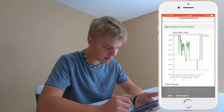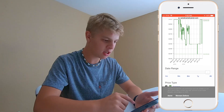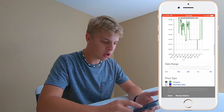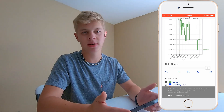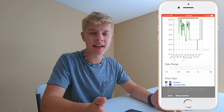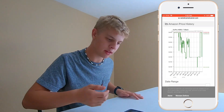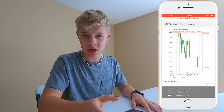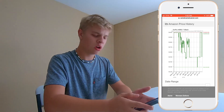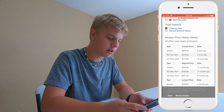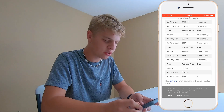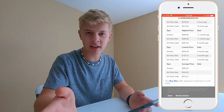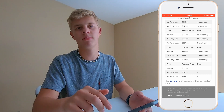Clicking on this shortcut opens up CamelCamelCamel.com and shows the Amazon price history for this product since it was released back in 2018. You can change the date range right here. Looks like the lowest price this product has ever been is $329. The reason I'm showing you this is so you can save as much money as possible — right now this product is $50 off the original price. You can also see what third-party sellers are charging and all this other useful information to help you get the best price.